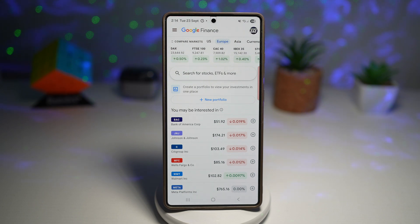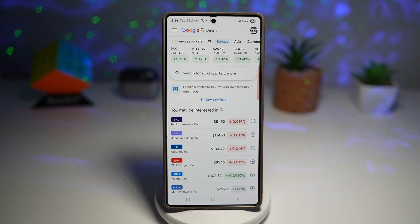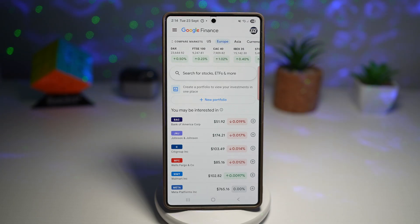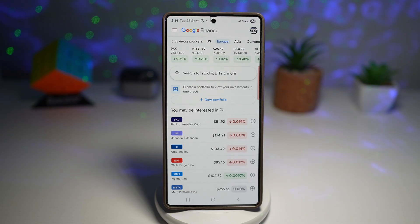Now live updates appear on your lock screen, so no need to open apps or check widgets. It's perfect for busy days when you just want a quick glance at how your investments are doing.